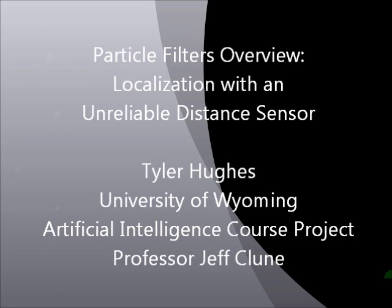Hello there, everyone. I'm Tyler Hughes, an undergraduate student at the University of Wyoming, and this video is about the AI technique known as a particle filter.